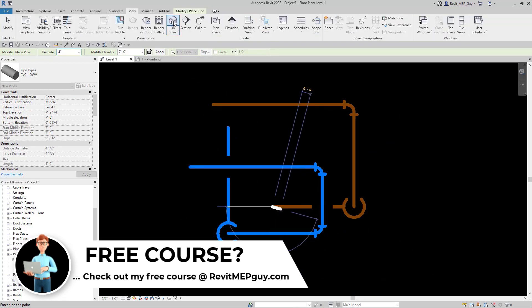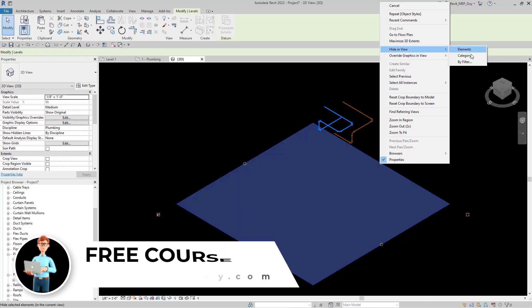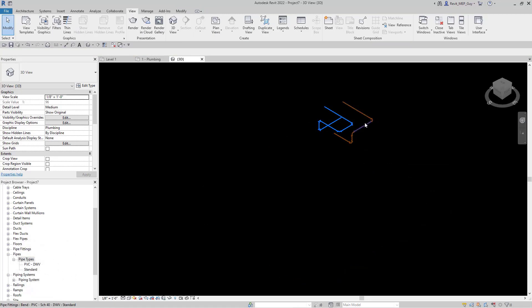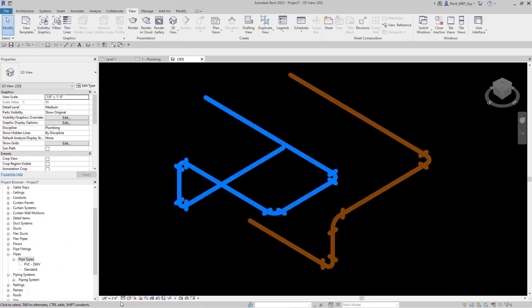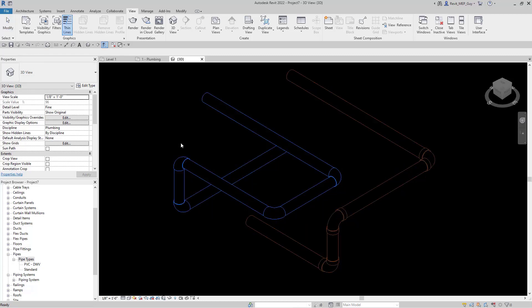Go up to view, hit 3D view. Now you can zoom in on this 3D view. Let's set the detail level to fine. Let's use the thin lines command.